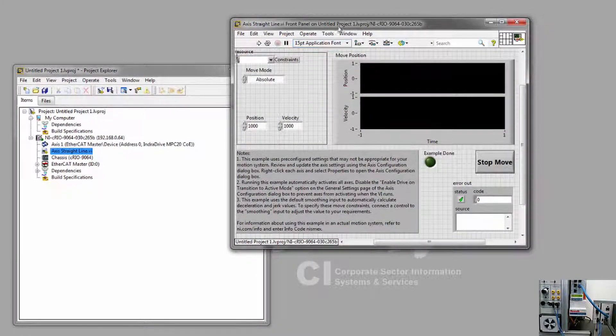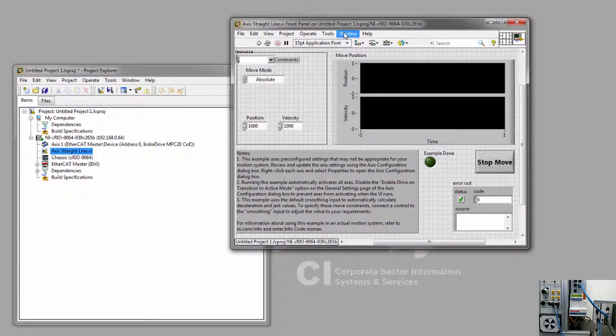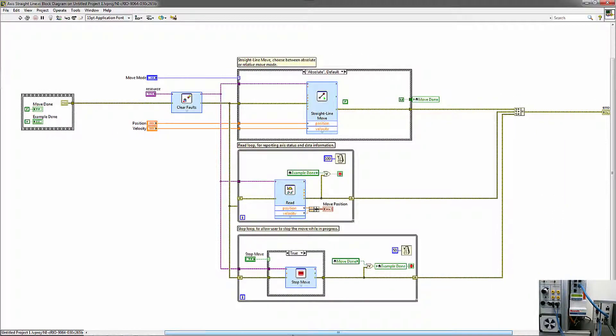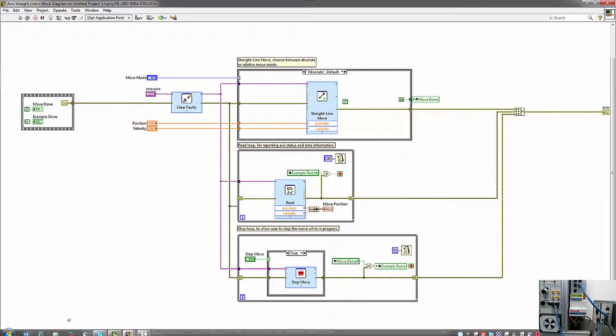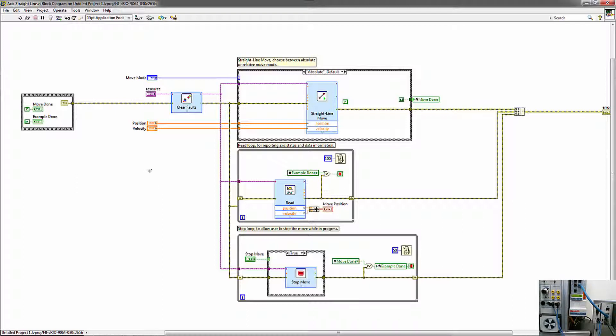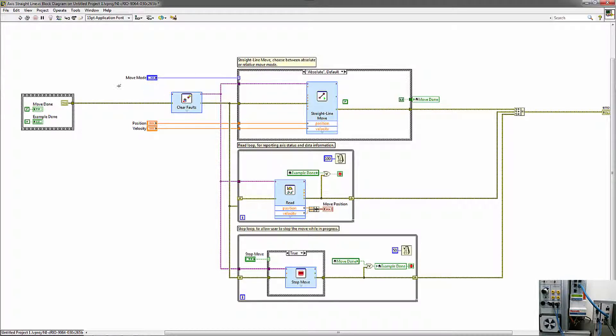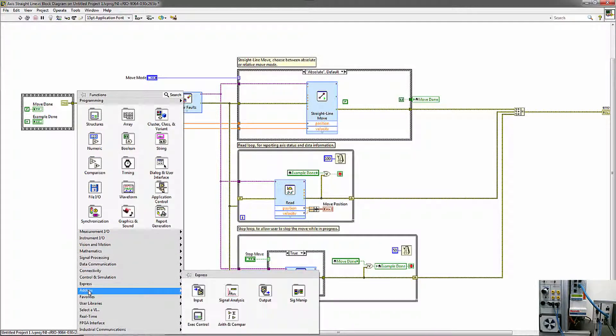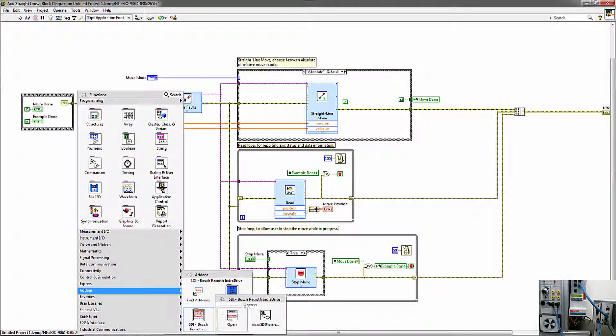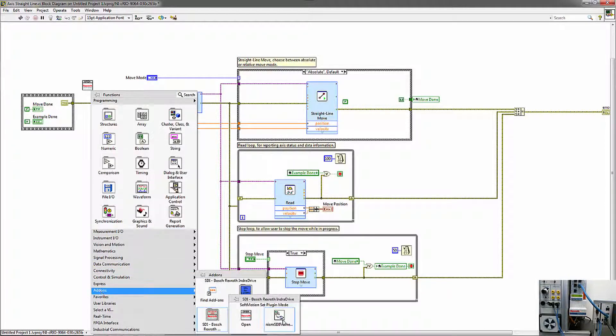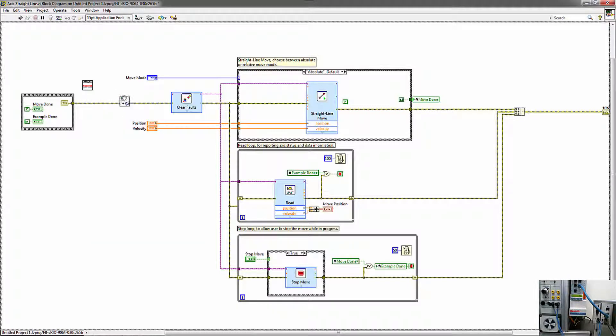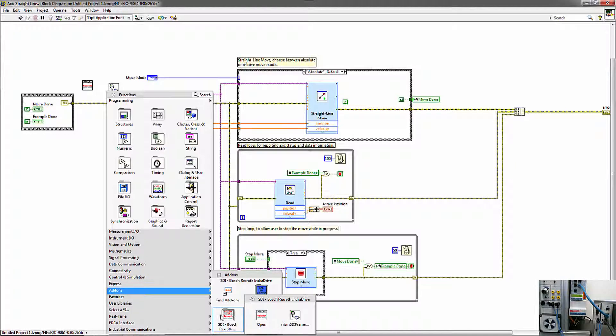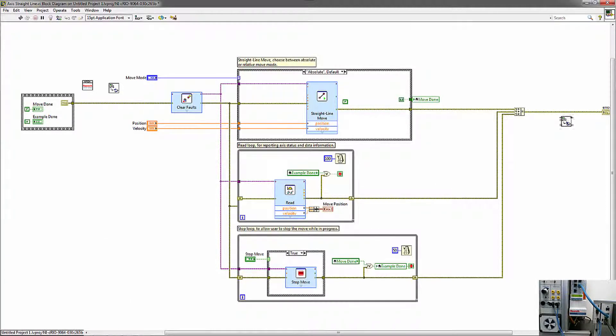And then if I look at the block diagram of this sample code, there are just a few changes I need to make to this sample to get this to run with the IndraDrive. The example is given for a simulated axis, so there are a few changes that we need to make. The first thing I'm going to do is just delete this resource, and this will get replaced by our Soft Motion axis. And then there are a few VIs that we need to add. These are all from our SDI palette. So we'll need a copy of this Open VI, and then we'll need two copies of the Soft Motion Set Plugin Mode VI. One at the beginning of our program, and then another at the end.